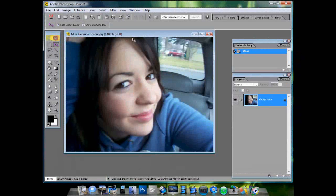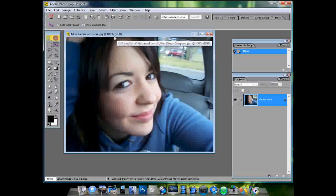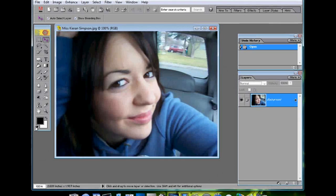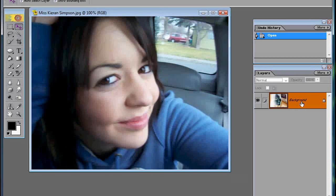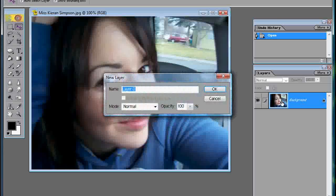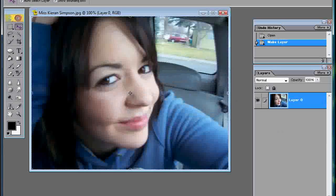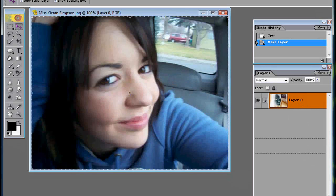Okay, so here we are on the Photoshop interface. You want to make sure your colors are set to default. And you want to start off by unlocking the layer by double-clicking and pressing OK. So now you want to duplicate the layer.